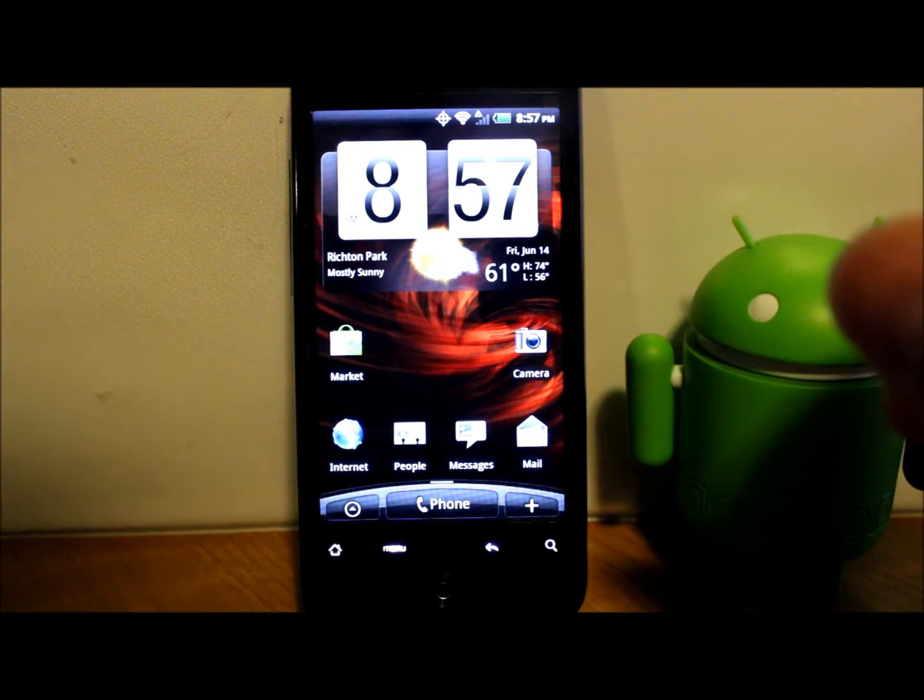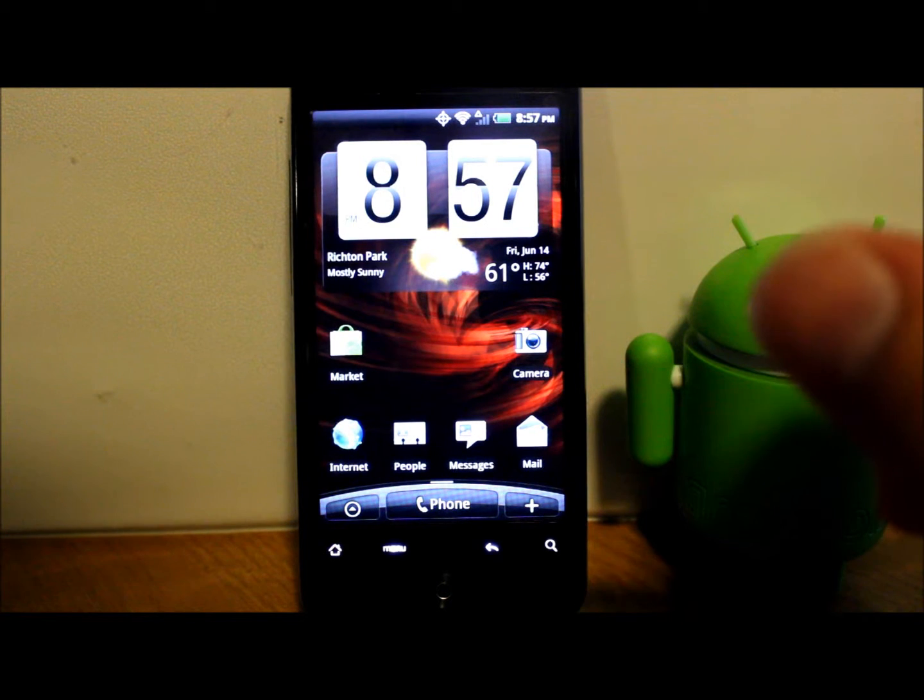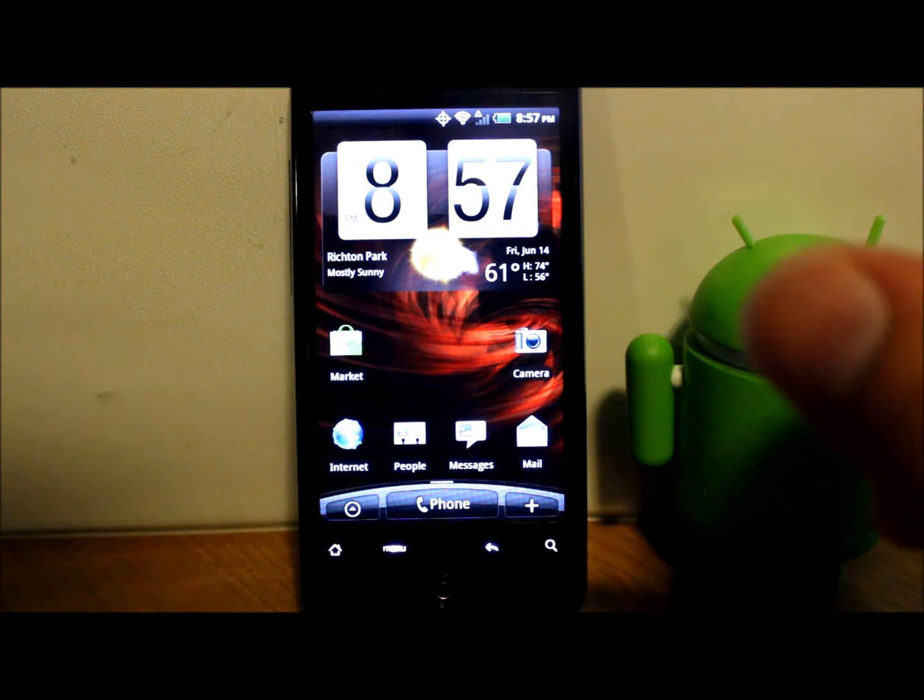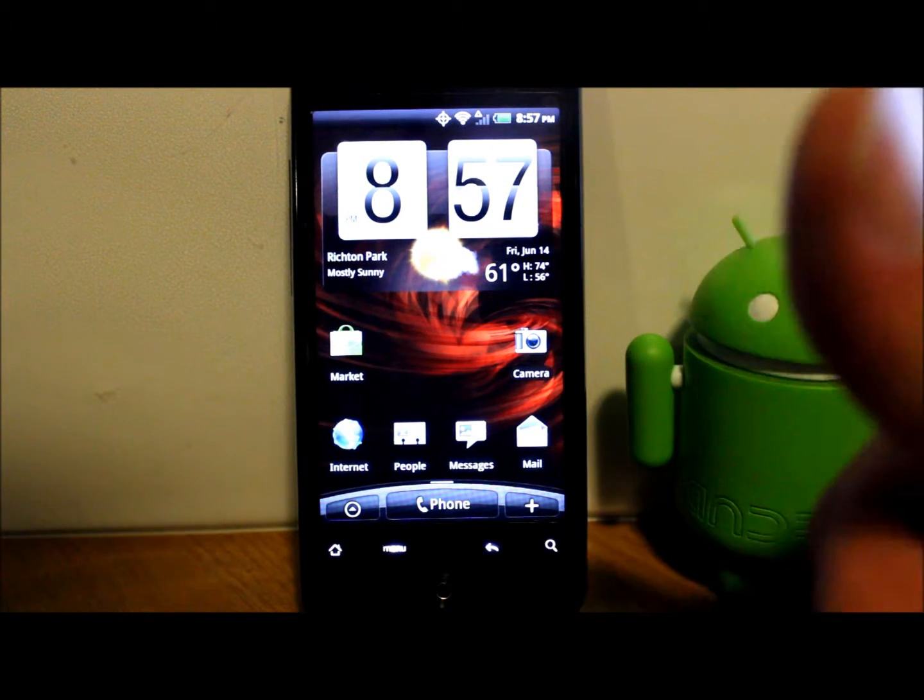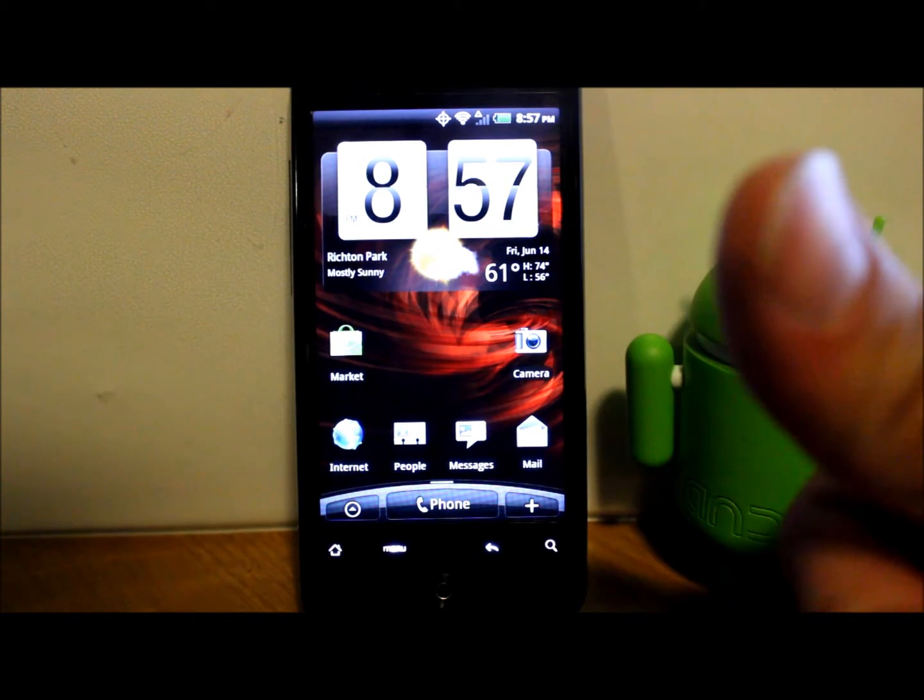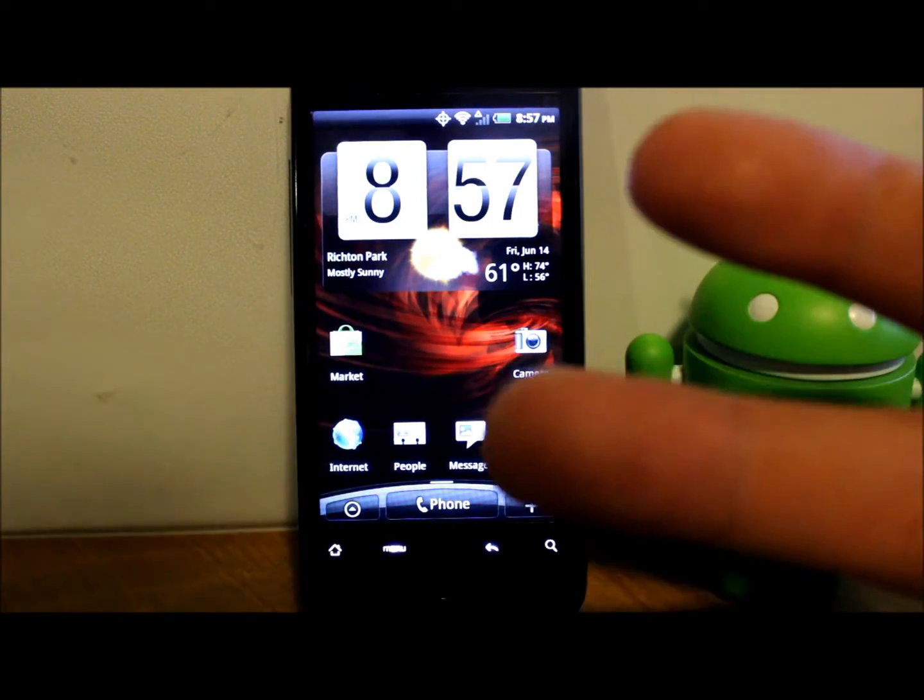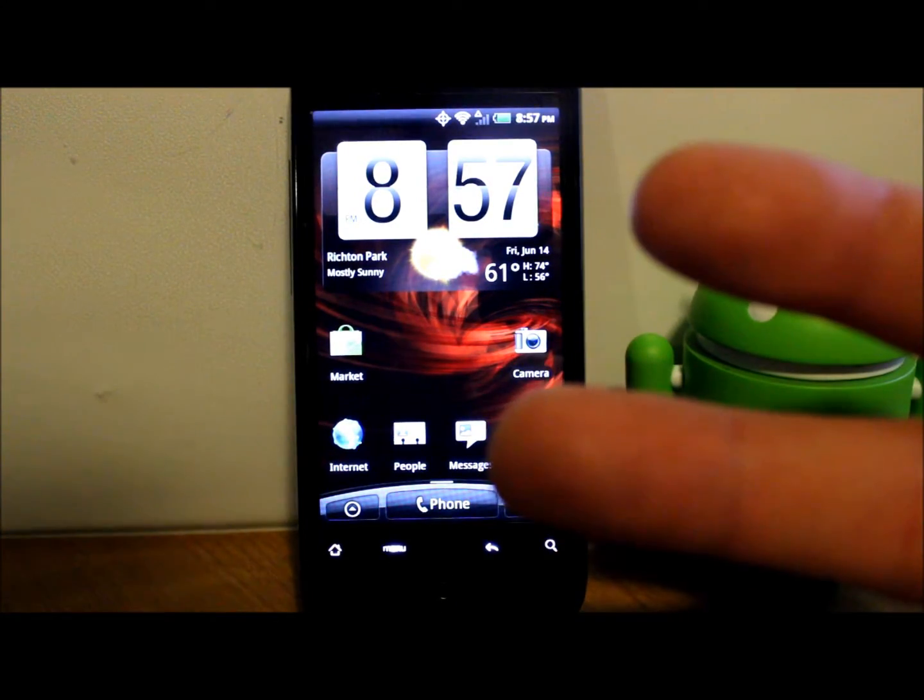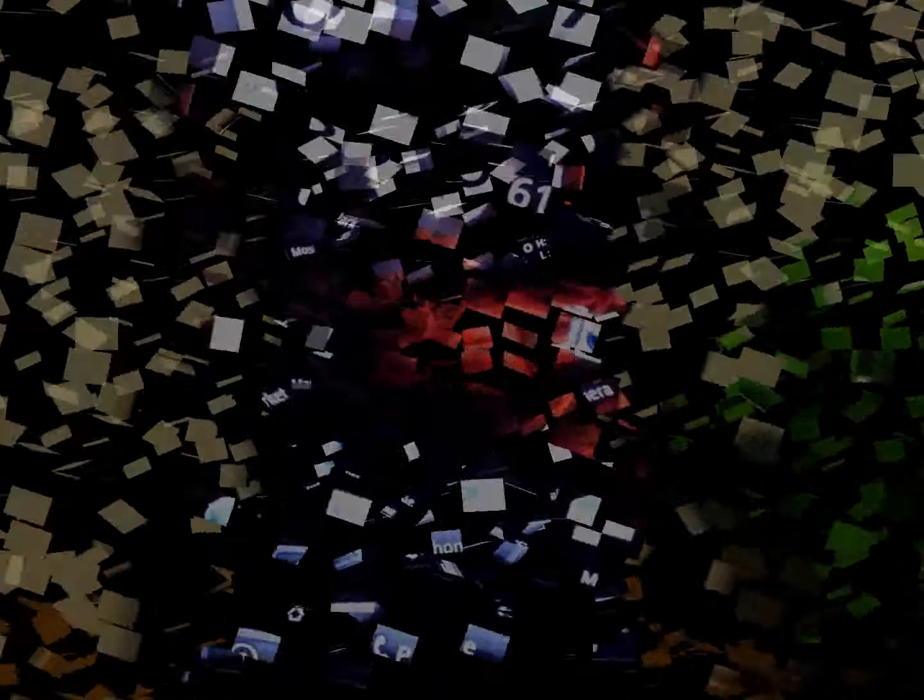That is how to restore an Android backup on the Droid Incredible. Hope you guys like this video. As always, please check me out at rootjunkie.com, follow me on Facebook or Twitter, and we'll catch you guys next time. Thanks for watching.